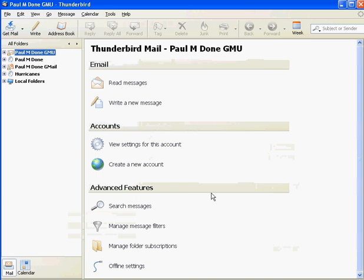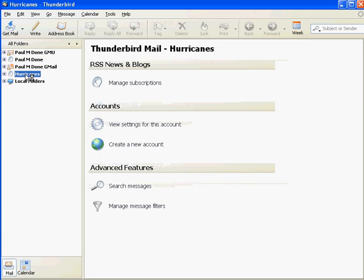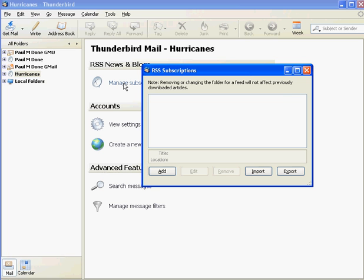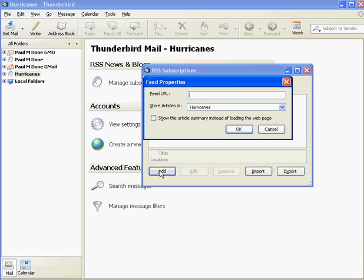In the feed URL field, type or paste the address and choose OK. You may choose the red X to close this window and expand the feed to view it in Mozilla Thunderbird.